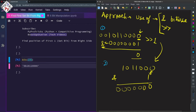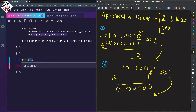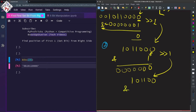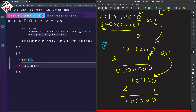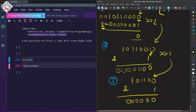Now again we right shift by 1 and get 10110. We do the AND operation and it gives us 0 — all others will be 0 as well. This is iteration number 3. Again we right shift and get the next number.